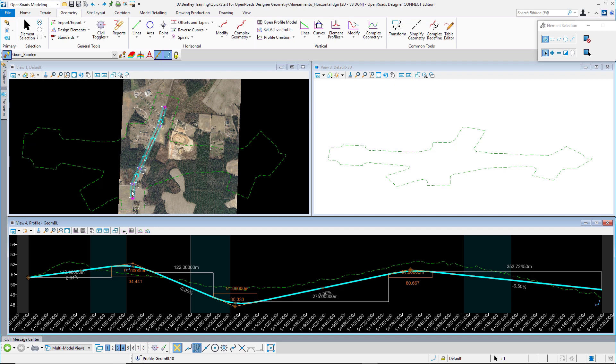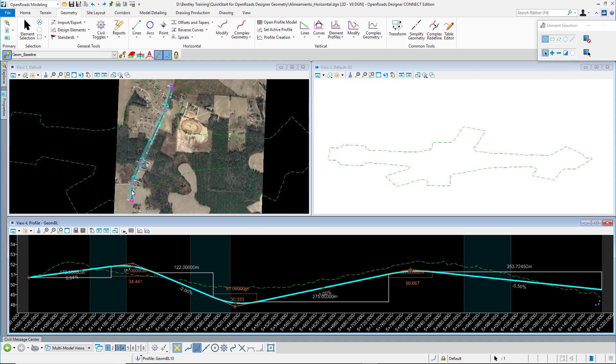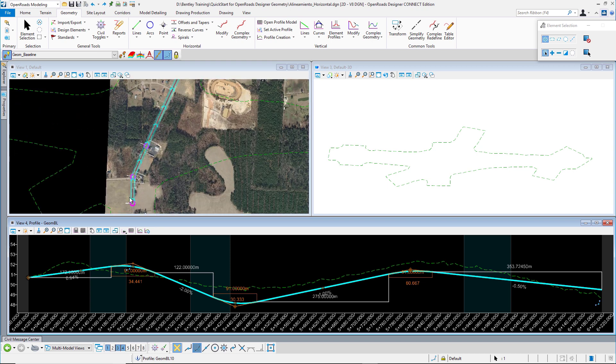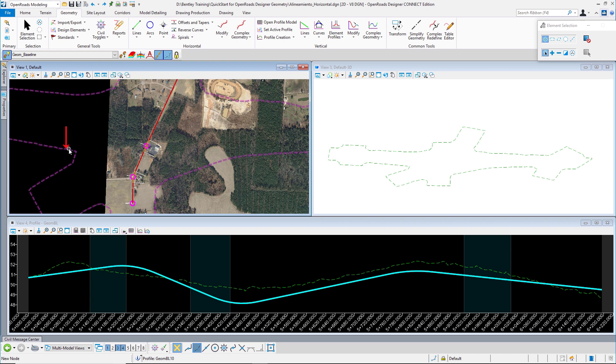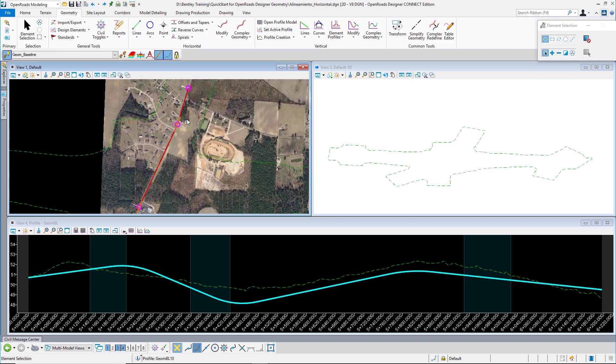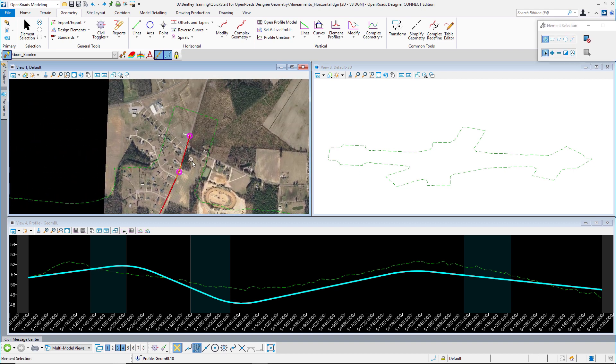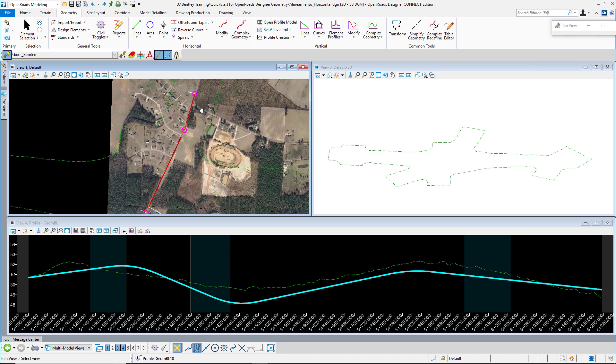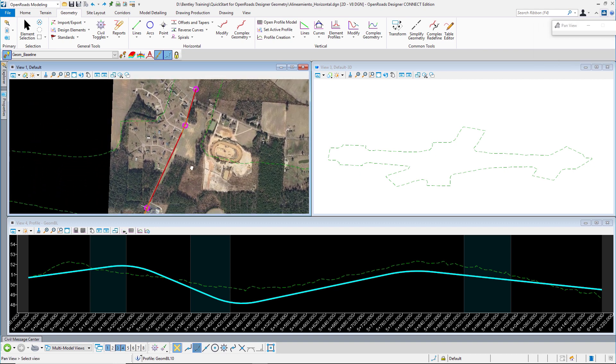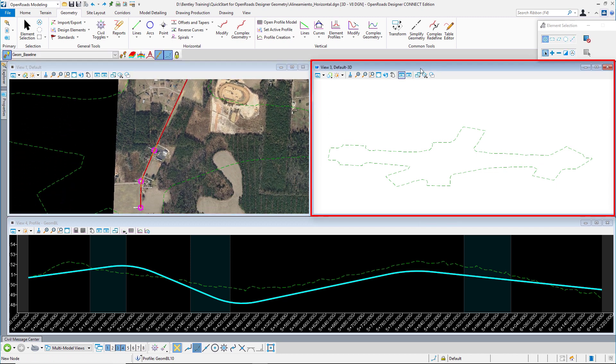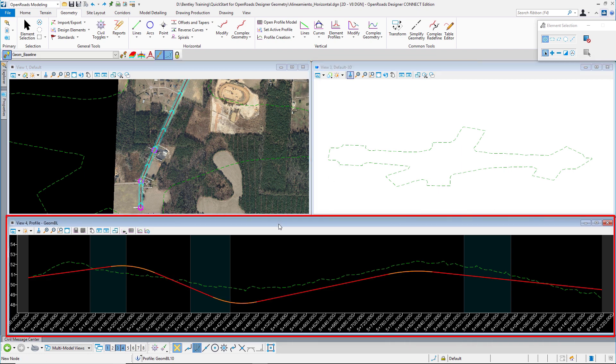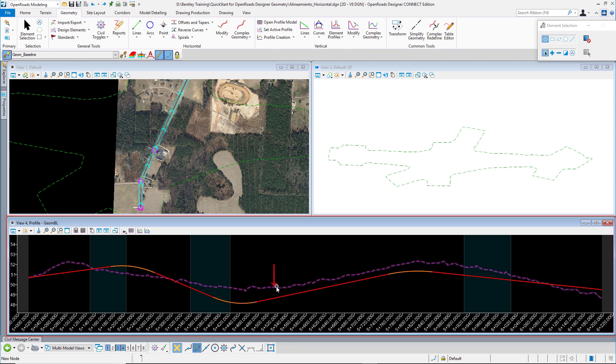We have a digital terrain elevation, this green dashed line, and we have different photographs where we can have the context of the project. We also have this window showing the 3D view and below here we have the profile.